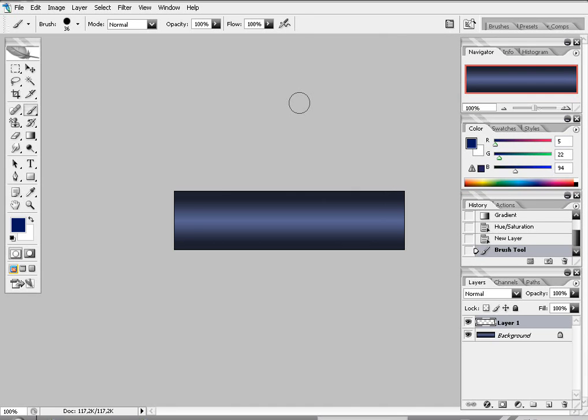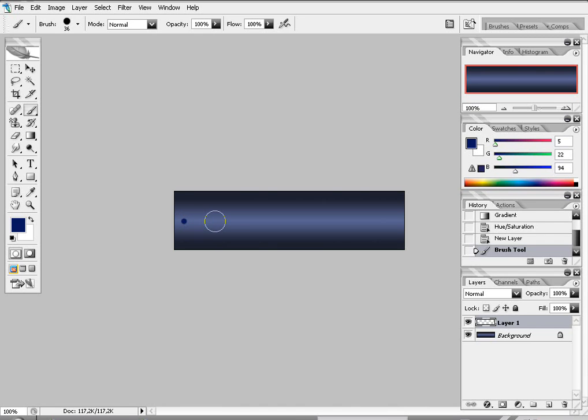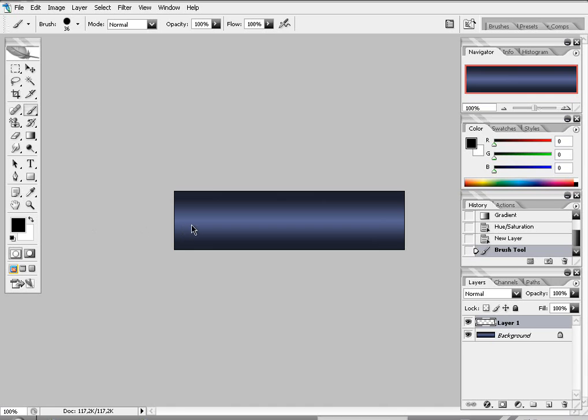Alright, now just hold the mouse button and drag it for sure. Make it white. Try to get the dots white.